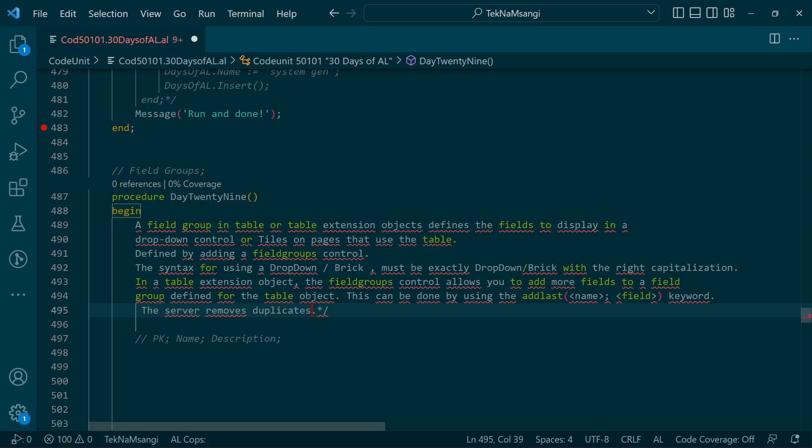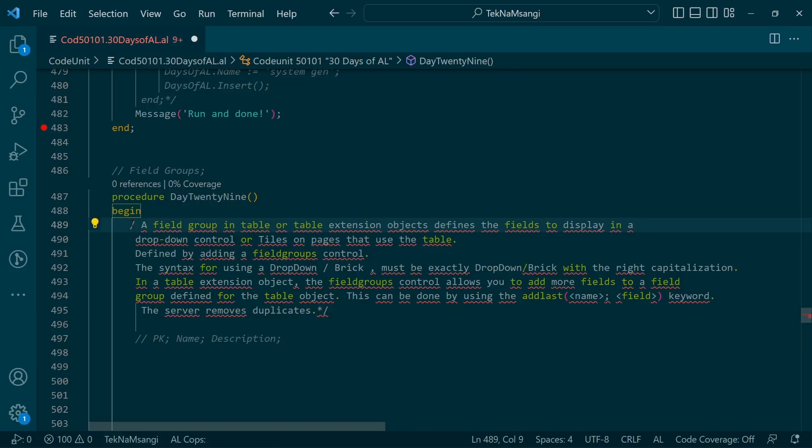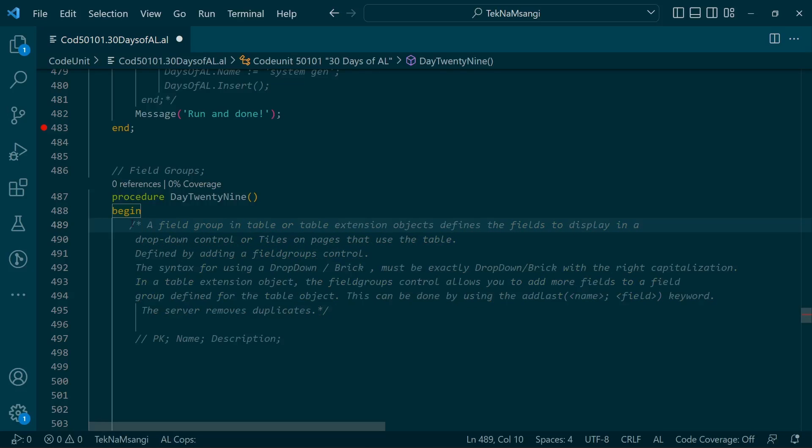In a table extension, you can also extend the field groups of a default table, but don't use duplicates. If your table has a definition for name and description, those fields will be automatically displayed in the field groups.